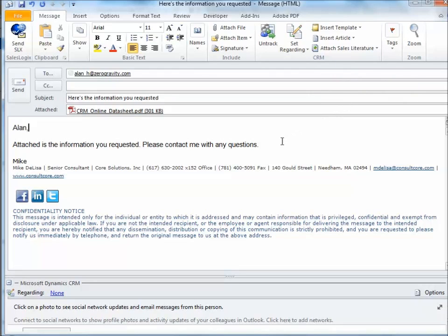I hope you found this tip useful. If you have any questions for us at Core, our contact information will be coming up in just a second. Thanks for watching.